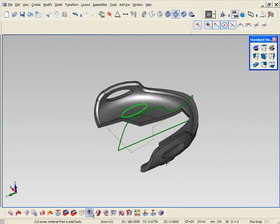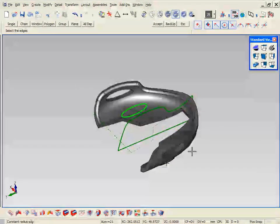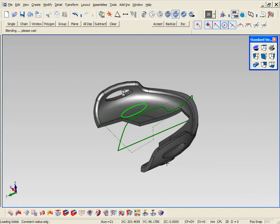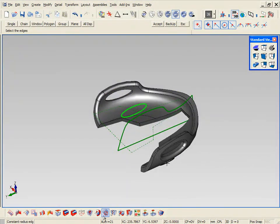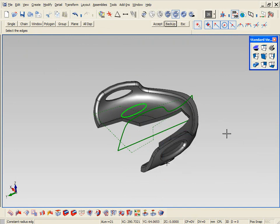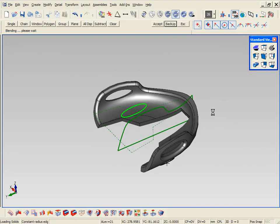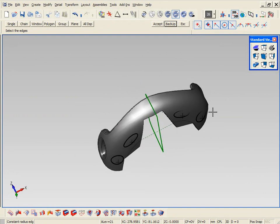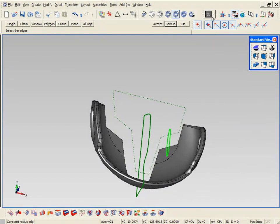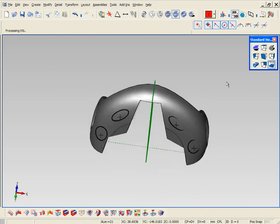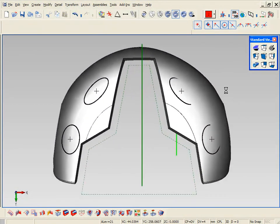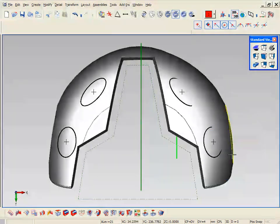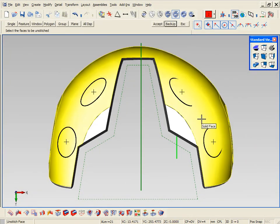Now let's add a couple more fillets to finish off that portion. Now to finish off the design, let's say we want to add a couple lugs or spikes in the back. So first thing we're going to do is we're going to unstitch a portion of the solid.